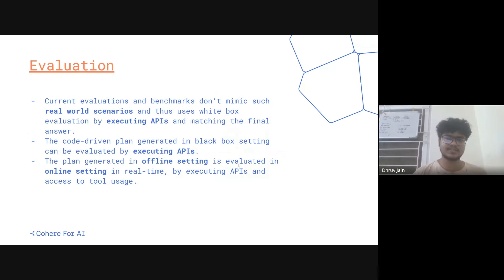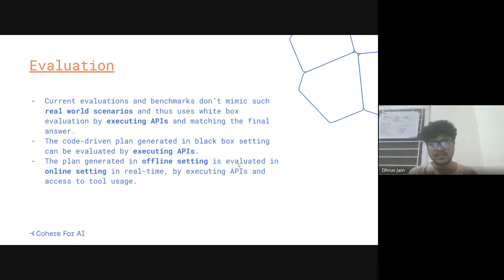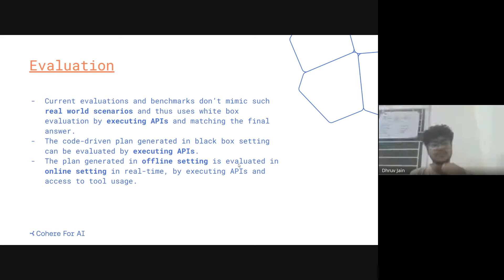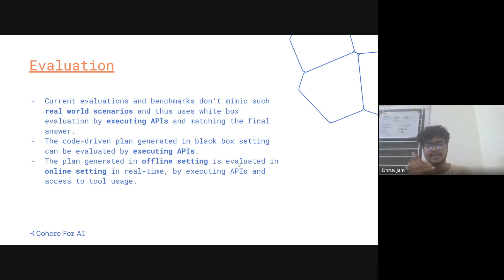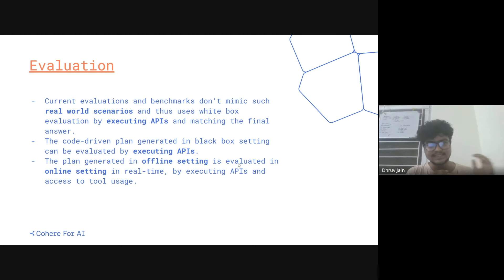How does evaluation happen in black box scenarios? Current evaluations and benchmarks don't mimic such real-world scenarios — they use the white box setting and execution-based evaluation, finding final answers to check whether all sub-goals are fulfilled. In our case, the code-driven plan is generated in a black box setting without executing APIs, but for evaluation you must execute the APIs. So the plan is generated in an offline setting and evaluated in an online setting in real time. In future, we hope to create simulations of these real-world scenarios where evaluation goes beyond matching the final answer to also recognizing these real-world concerns.